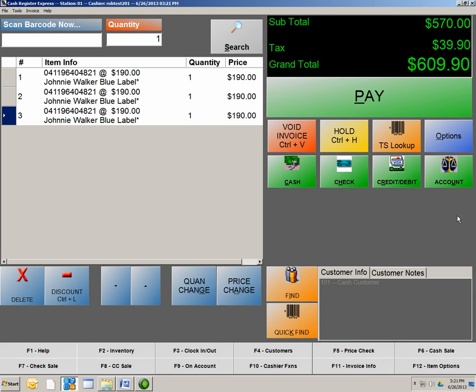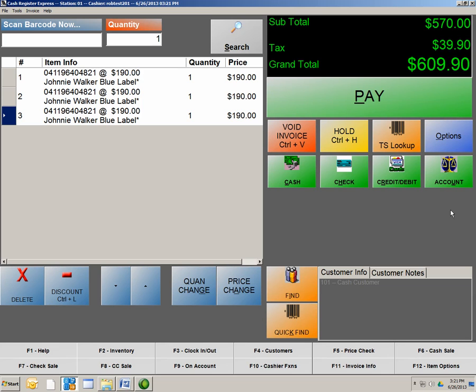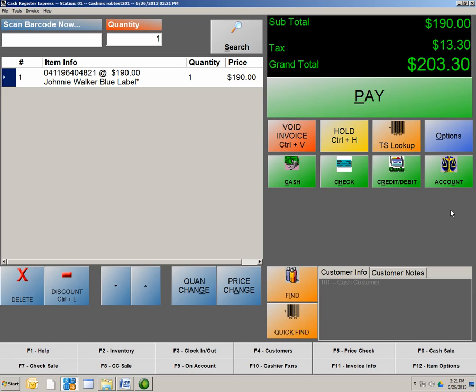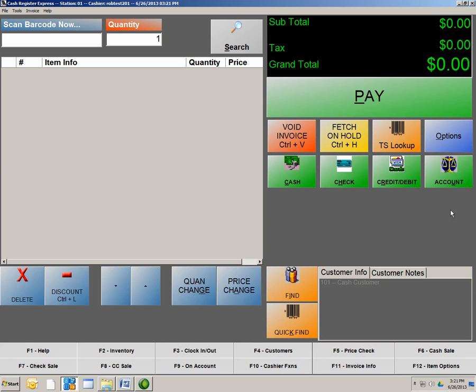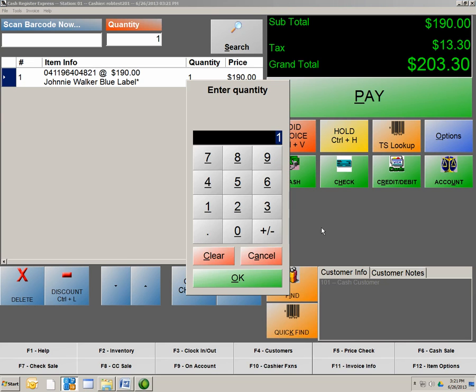So now that we have a couple items rung up, let's show you what else this invoice screen can do. I'm going to show you how to do an exchange and how to do a void, and also how to look at that void, and how to do a return or an even exchange. Very simple. So in order to do an exchange or a return, all we're going to do is let's scan the product.